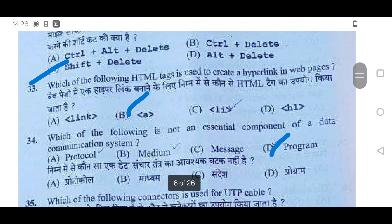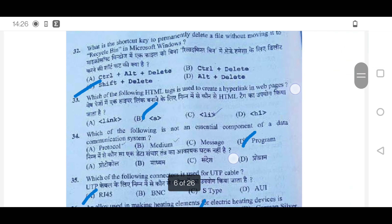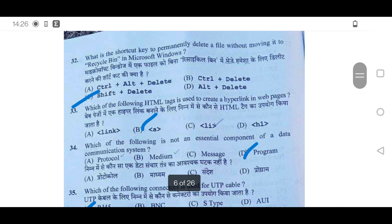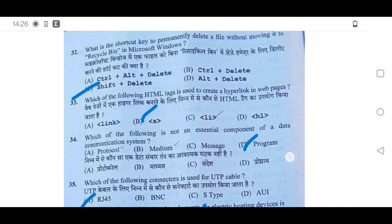Next question. Which of the following HTML tags is used to create a hyperlink in web pages? The answer is option B.